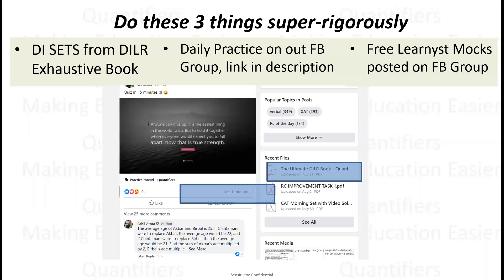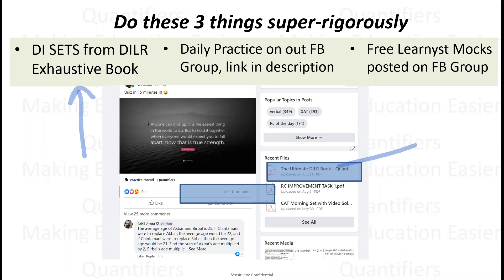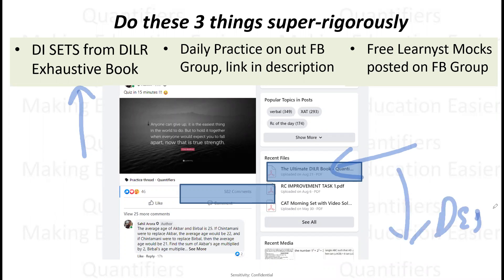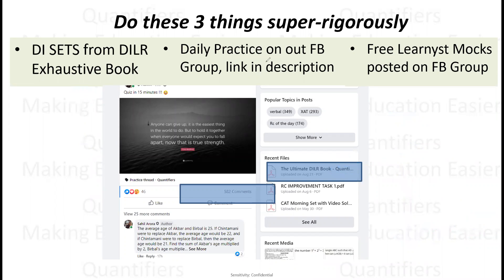Before we move to the set, in the coming days please keep doing these three things — it will benefit you in the long run. Do sets from the D.I.L.R. book daily. The book is available in our Facebook group file section; the link is in the description. If you can't download it, WhatsApp me at this number. Also keep attempting our daily quizzes — we practice around 150 questions regularly in our group. In the next 30 days we'll discuss around 5000 questions. And keep giving our free learning mocks, which have proved really helpful.